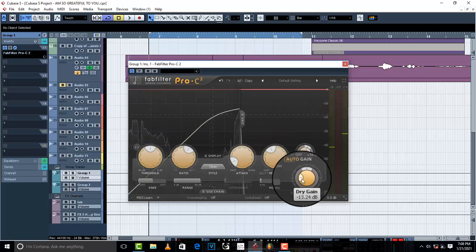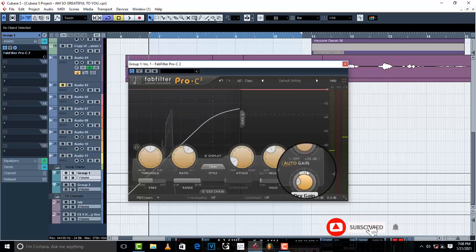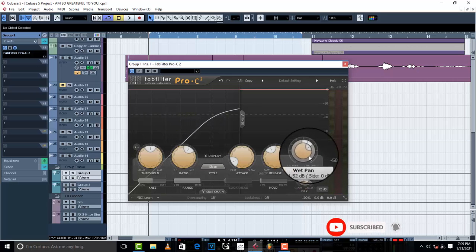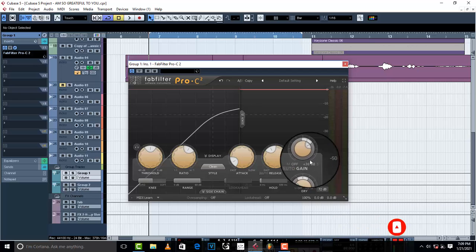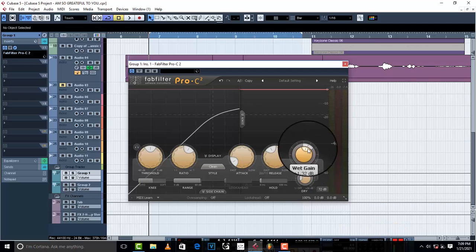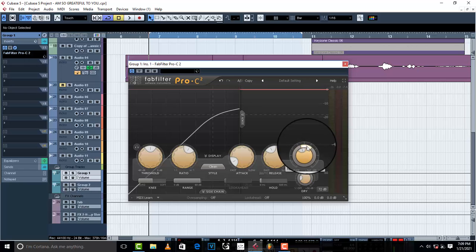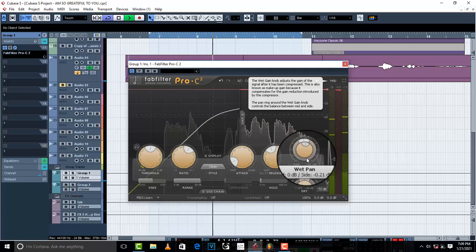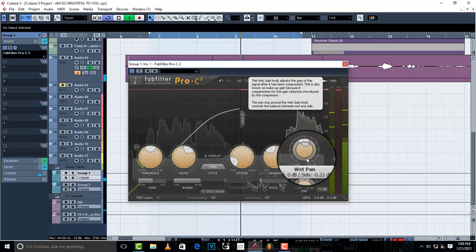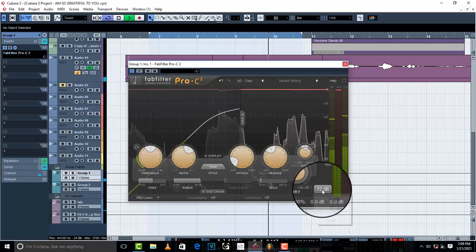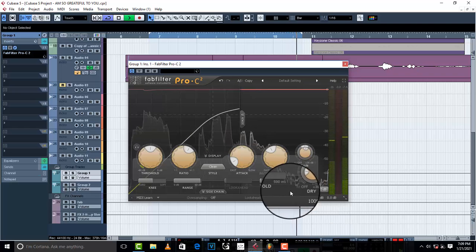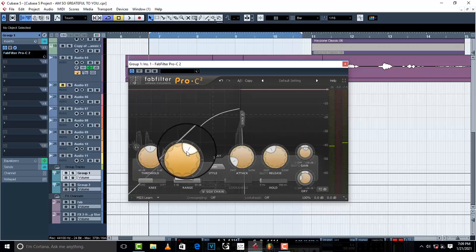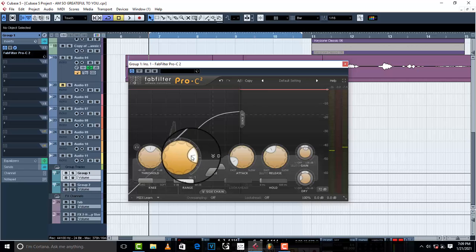The dry gain is at negative 13.24 dB. I'm gonna turn off the auto gain and set it up somewhere to the mid — the mid is gonna be right there. I'm going to play around with the ratio.